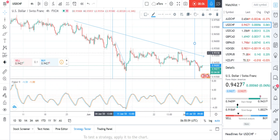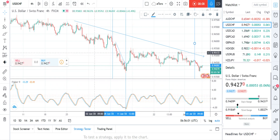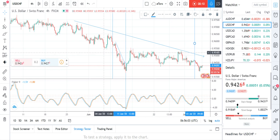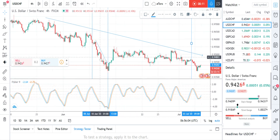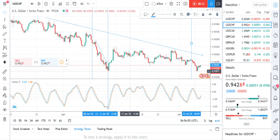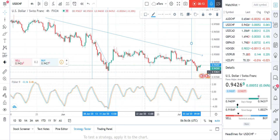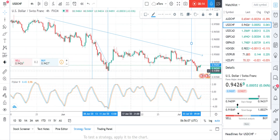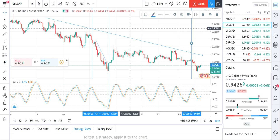That was all. I hope you can use this indicator in your trading and make some profit. Have a nice day, see you.